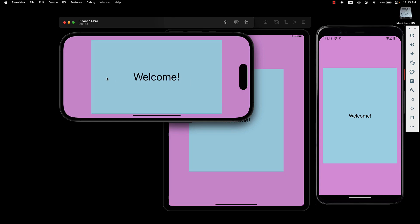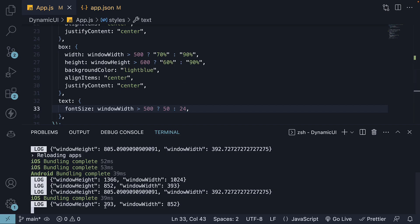you can see the width adjusts to 70% and font size is now 50 pixels. The updated dimensions are also logged to the console. Height is now 393 and width is 852.